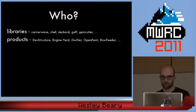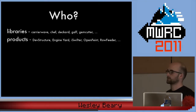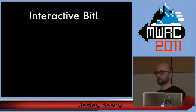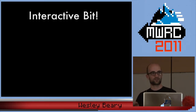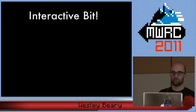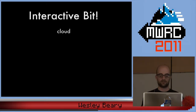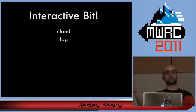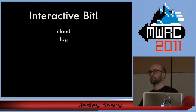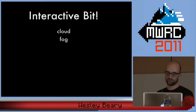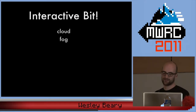We already have a decent number of people using it, both products and libraries, which is very exciting. Just a quick interactive check — a show of hands for people that are using the cloud as I defined it. A pretty good number. And if you can keep your hands up if you're doing it with Fog already. A much smaller number, but there are at least a few — not completely crushing to my ego, but just a little. We'll work on that.